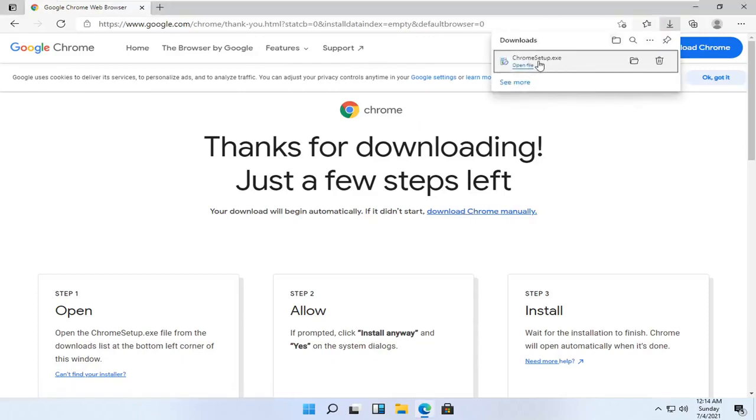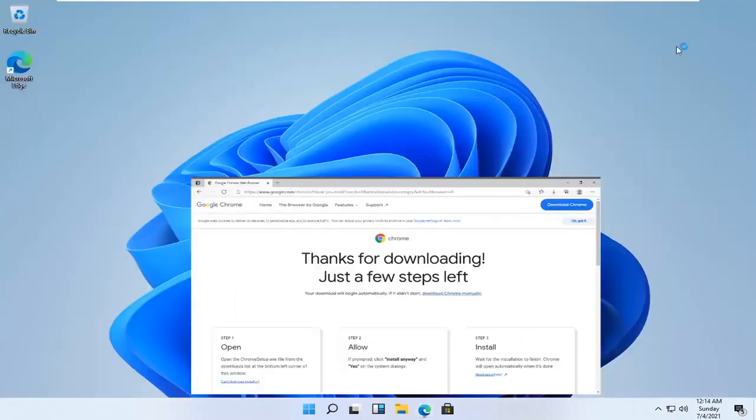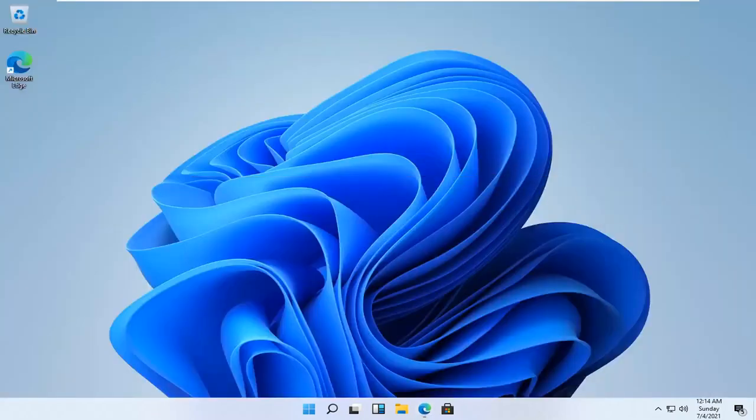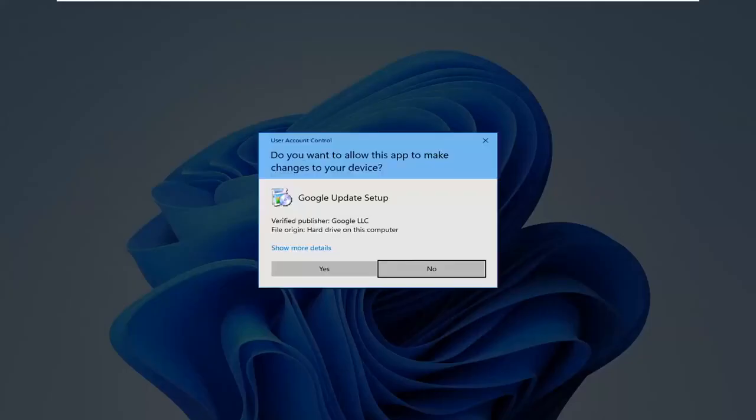We're going to go ahead and open up the downloaded run file here, so you can minimize or close out of the web browser at this time. Select yes if you receive a user account control prompt.